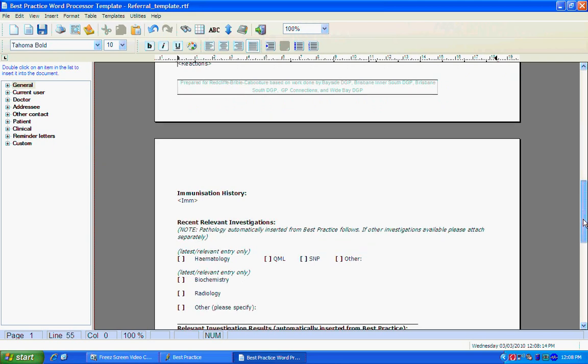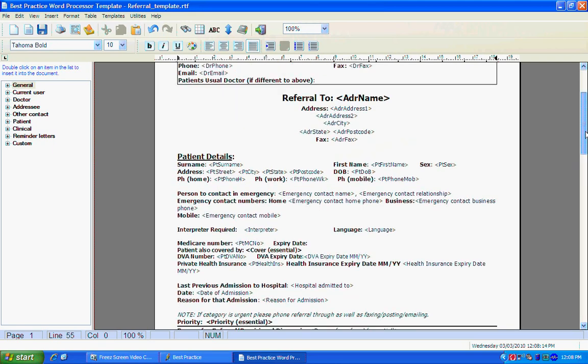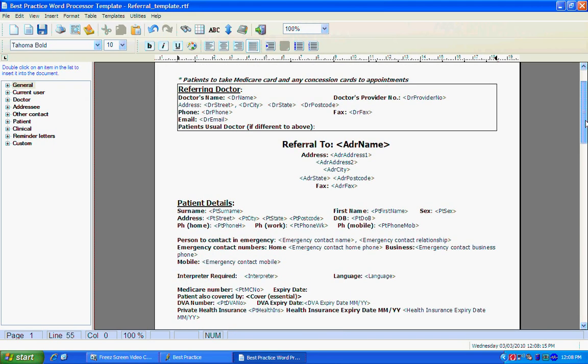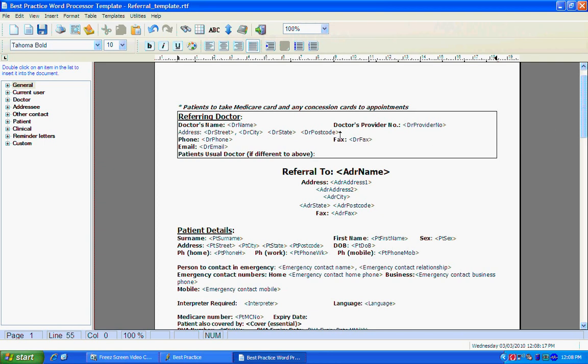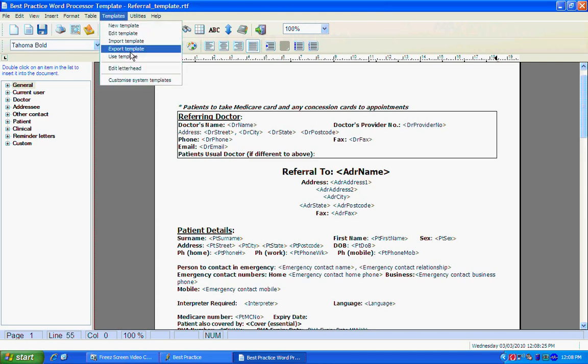Now as you can see, it's loaded up your template without any of the data or information that comes with a patient's file. To actually use this template in Best Practice, you need to go back to your Templates menu and select Use Template.